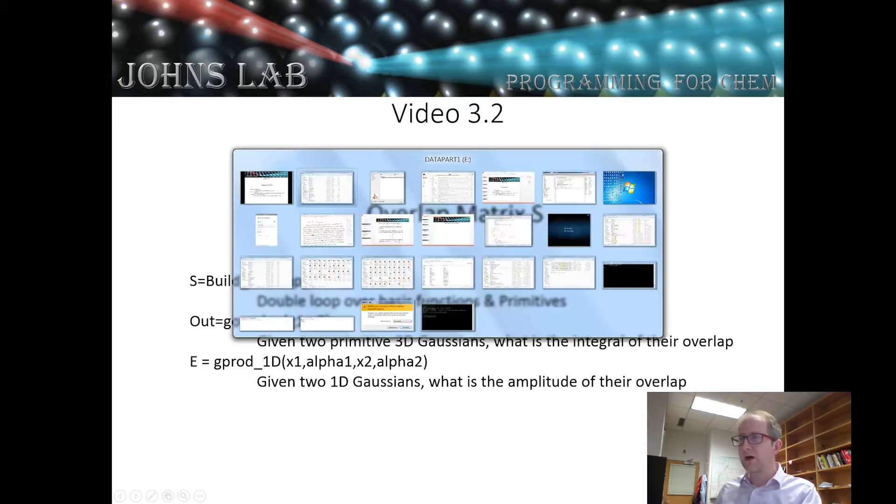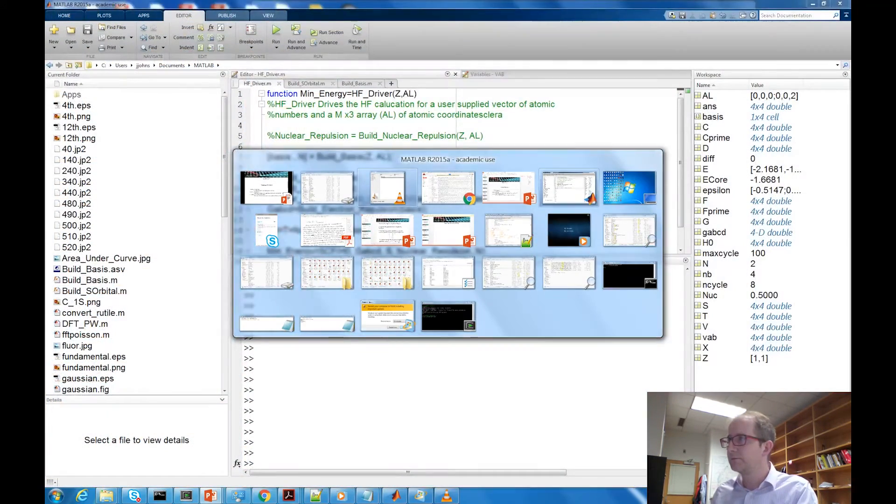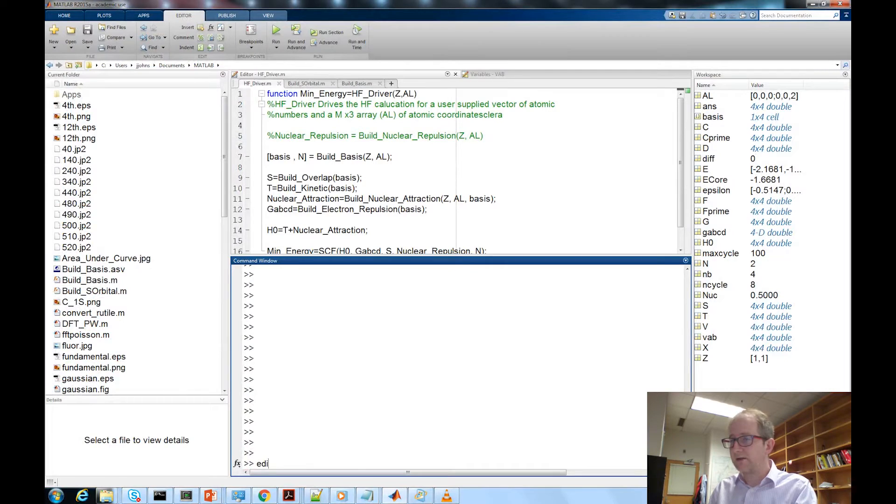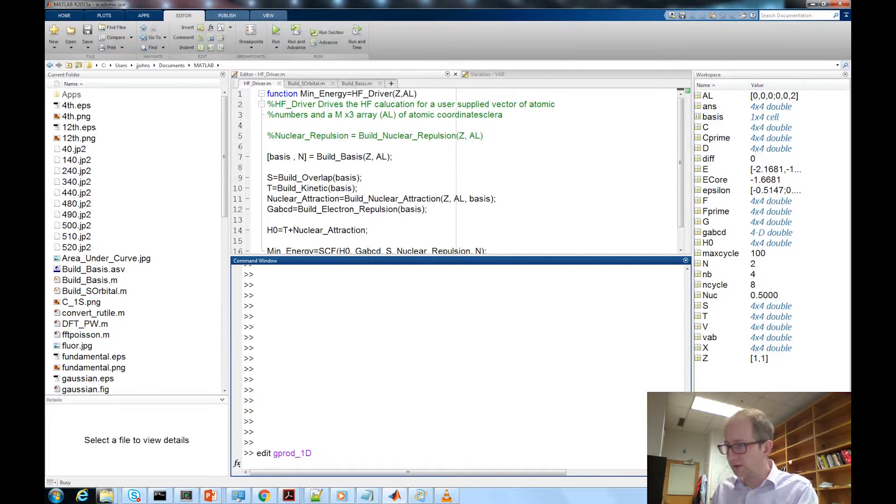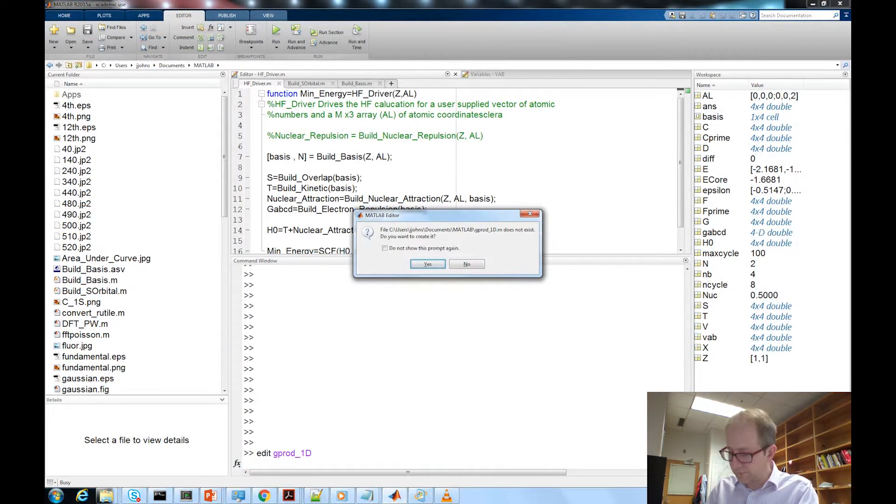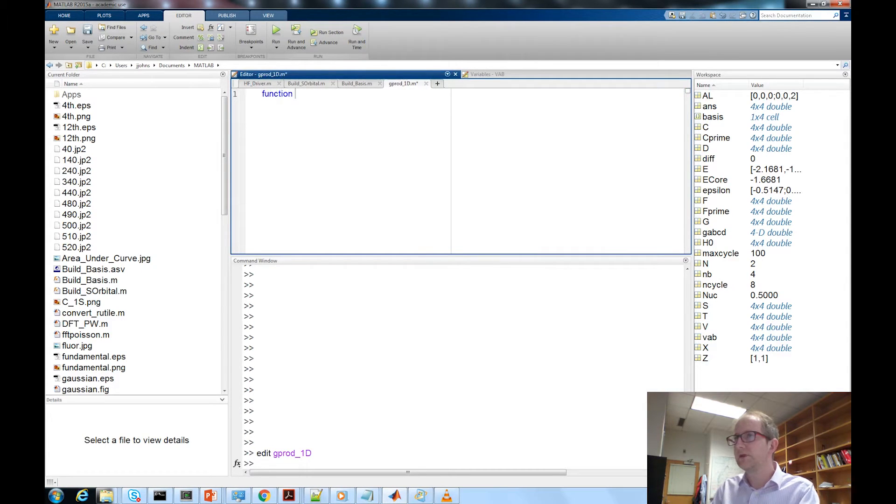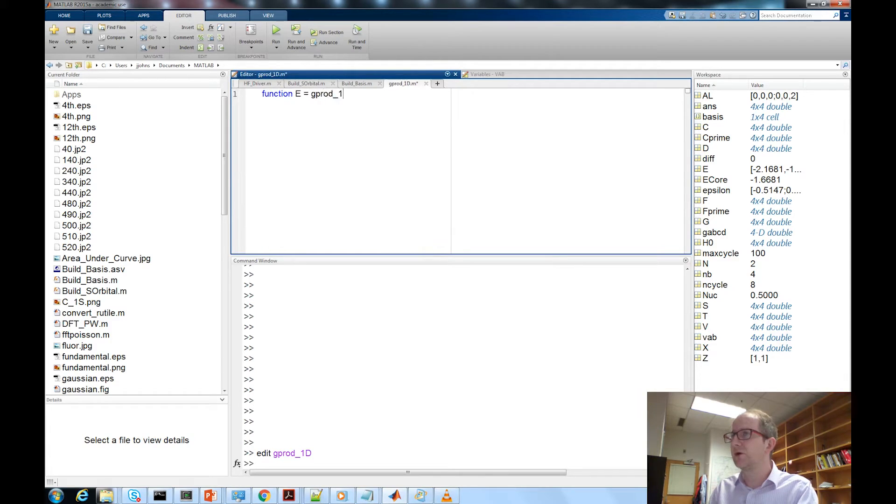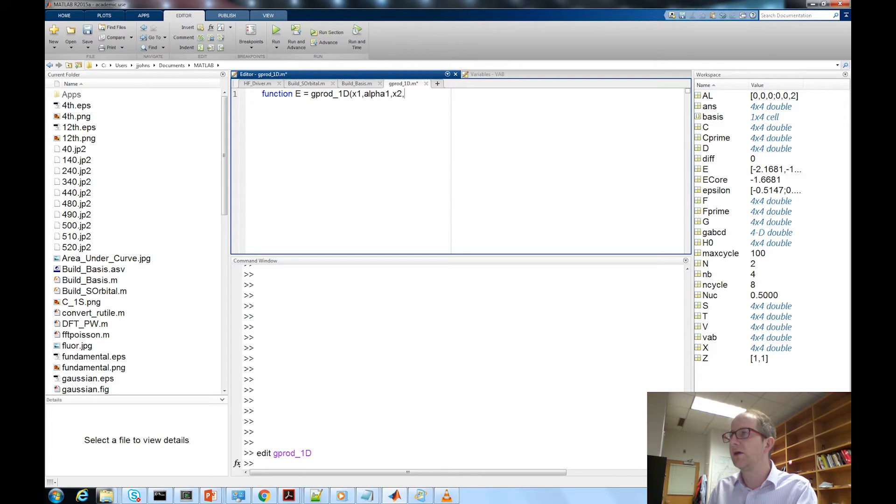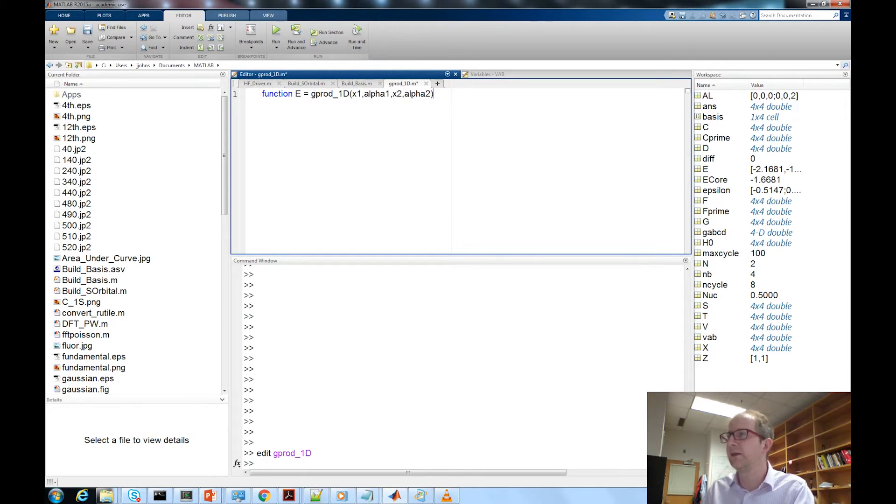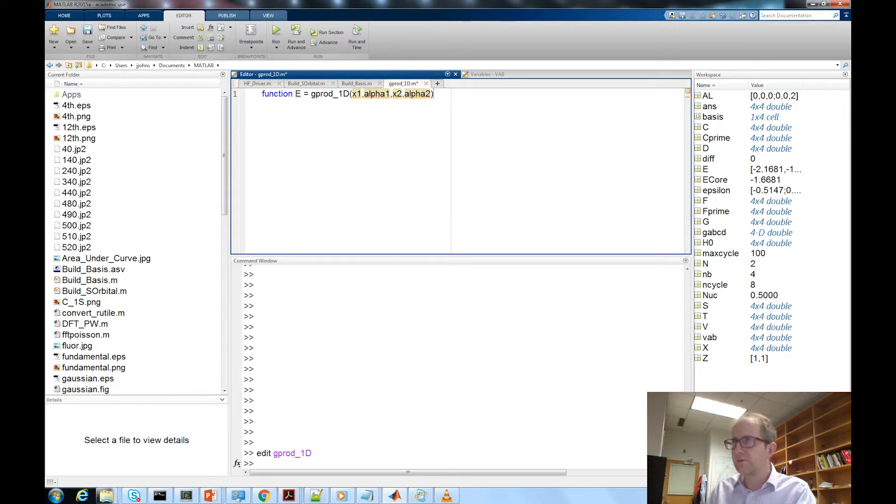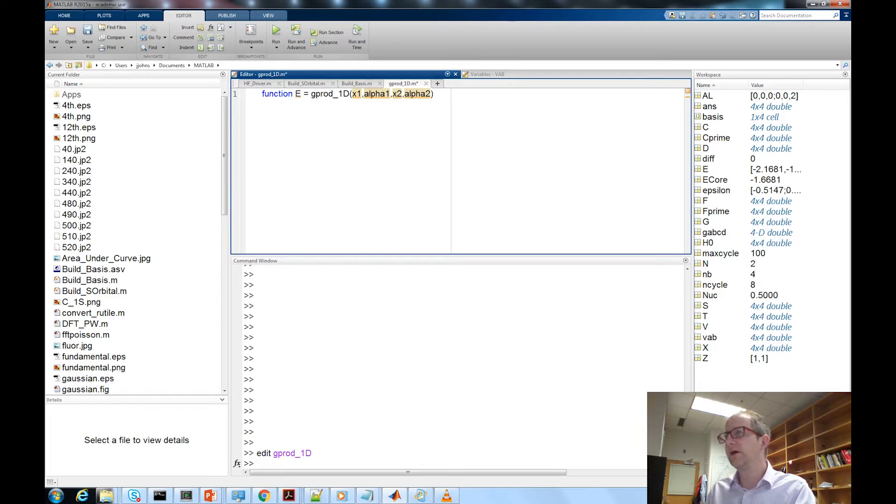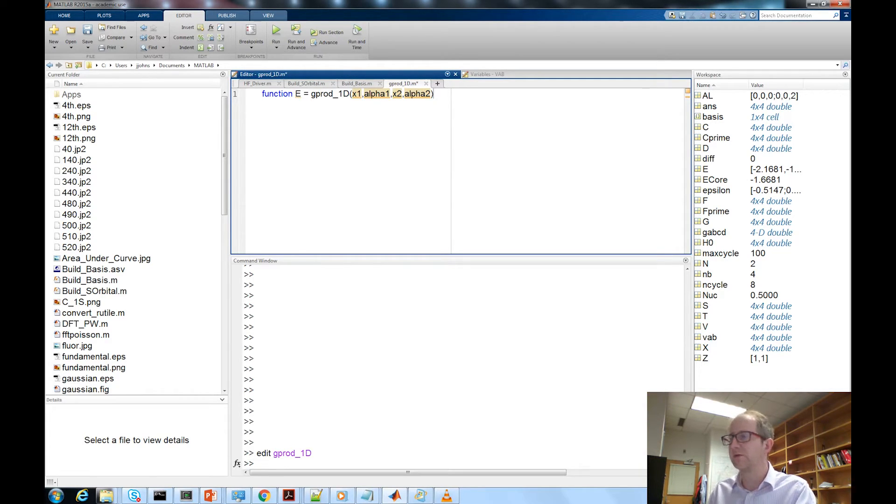So as usual we're going to start with the simplest program the one lowest on the food chain first and then build our way up. So let's hop on over into MATLAB. Edit g_prod_1d, function e equals g_prod_1d g1 x1 alpha 1 x2 alpha 2 so we're going to take in the x component of gaussian 1, exponent of gaussian 1, x component of gaussian 2 and the exponent alpha 2 of gaussian 2.